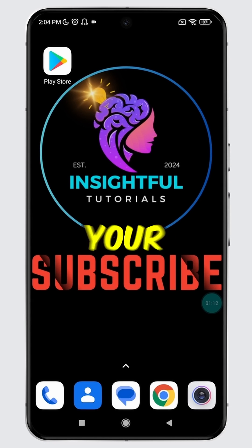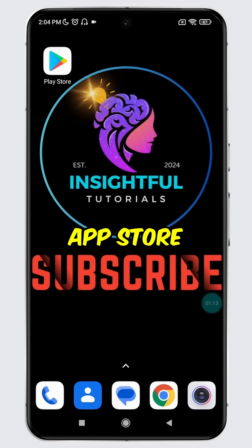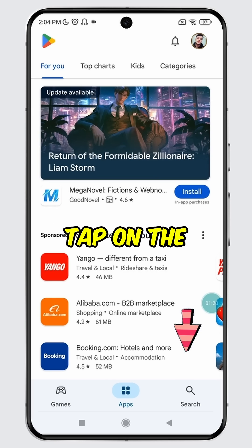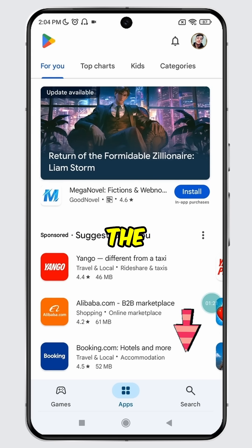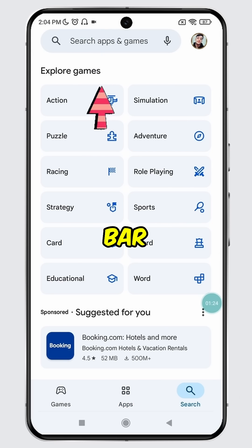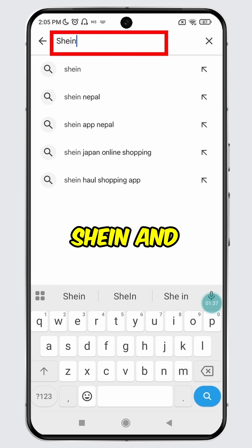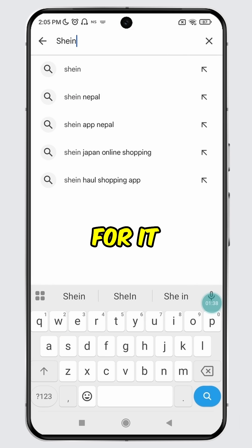Open the Play Store on your Android device or the App Store on your iOS device. Tap on the search icon at the bottom, then tap on the search bar. Type in SYN and search for it.